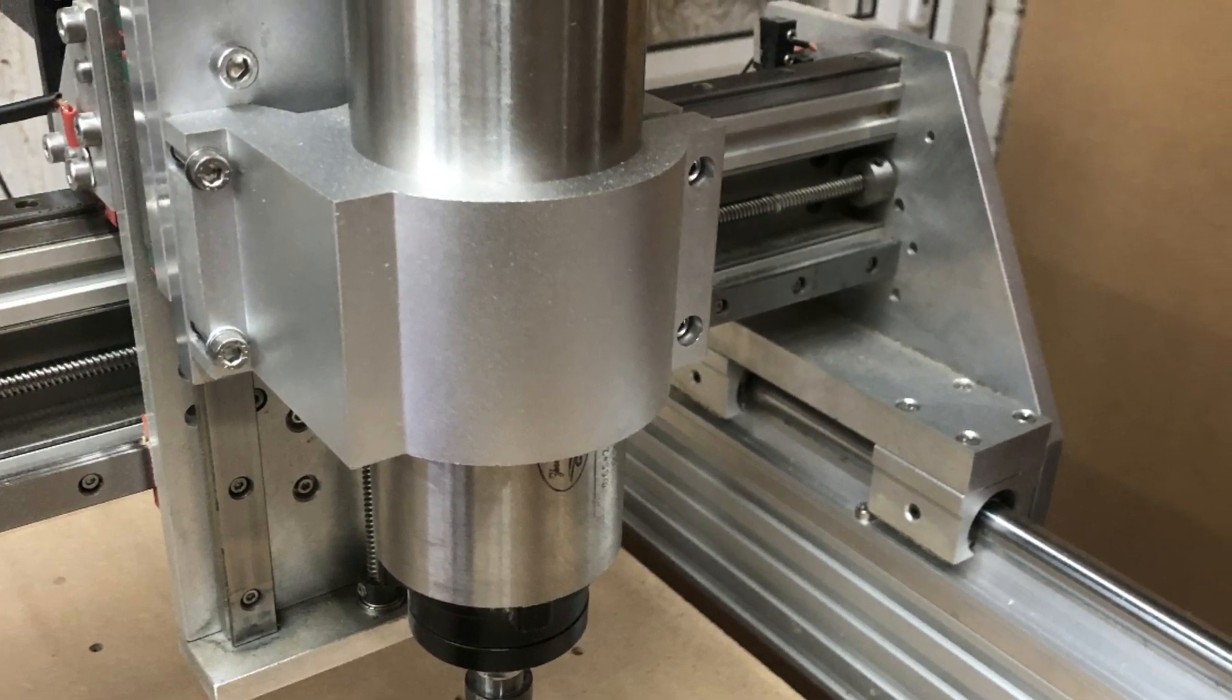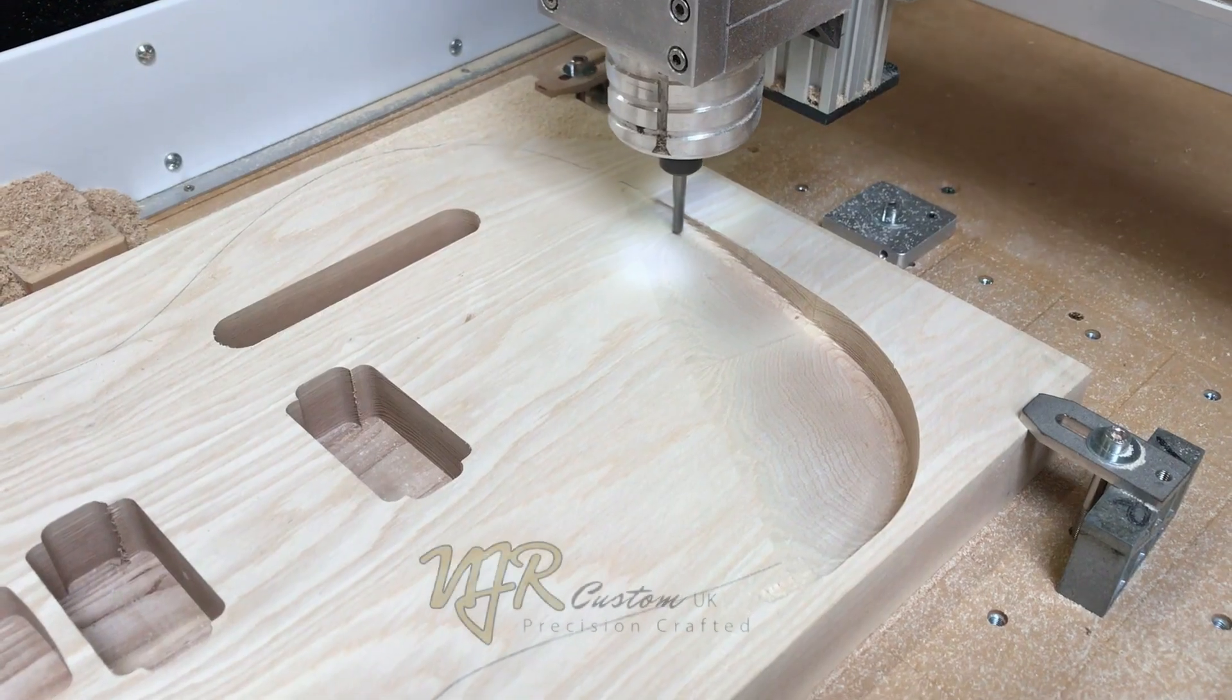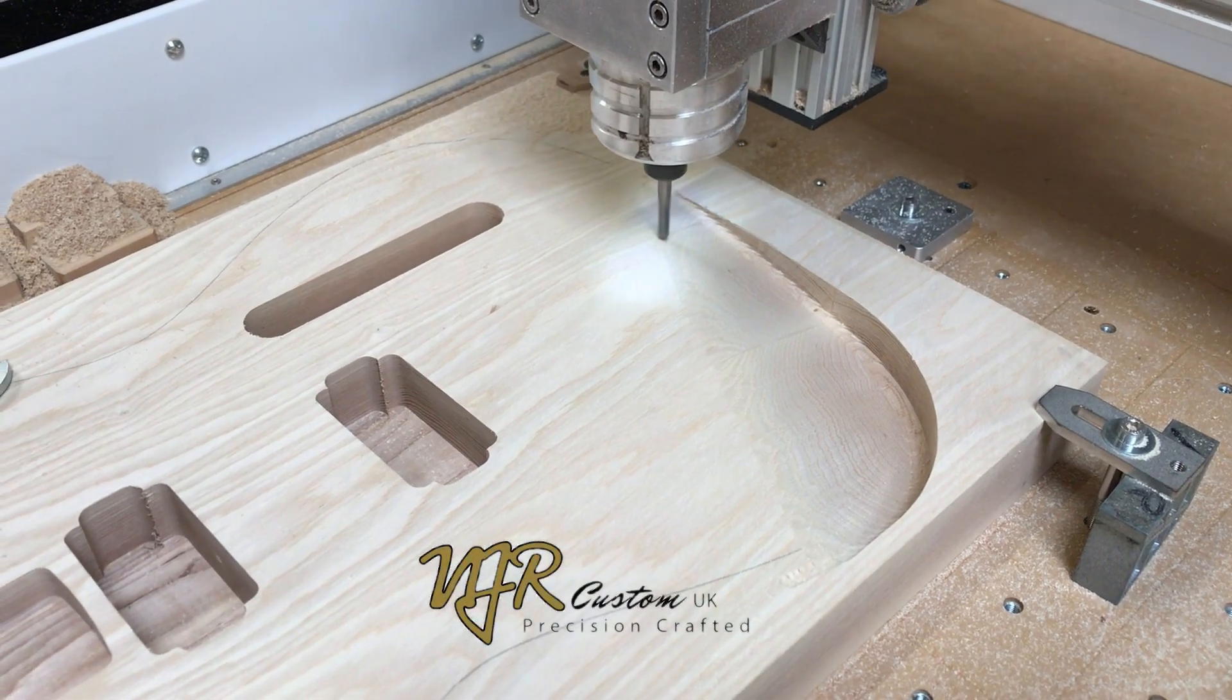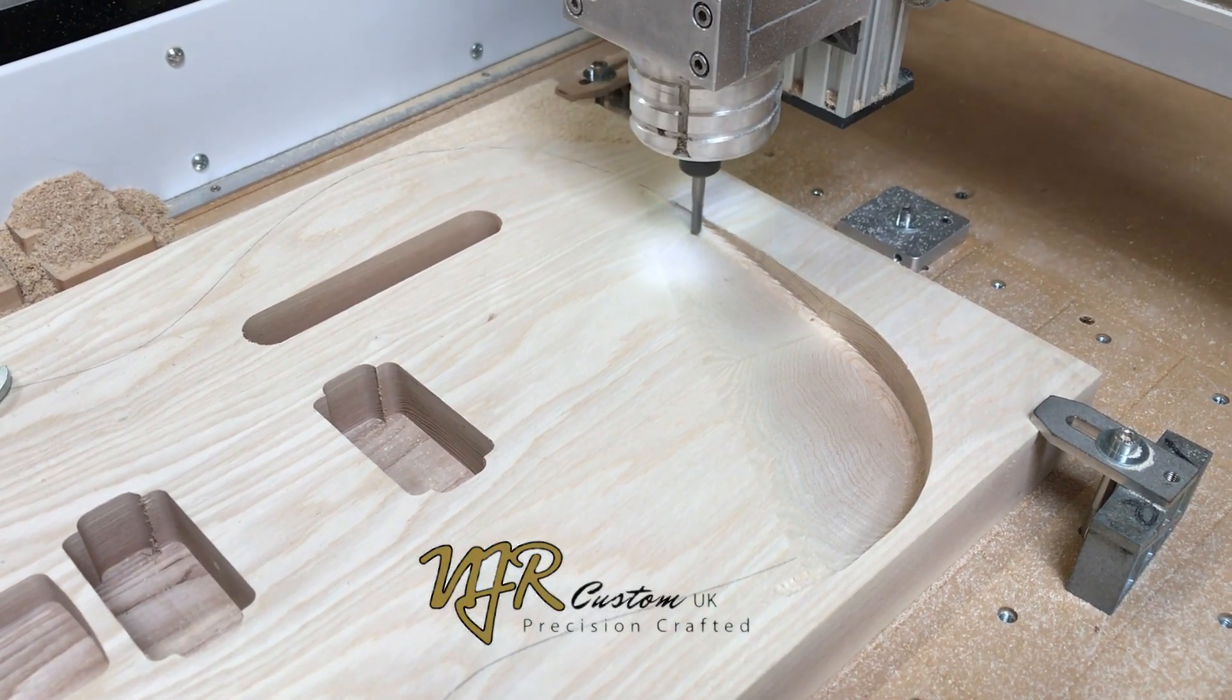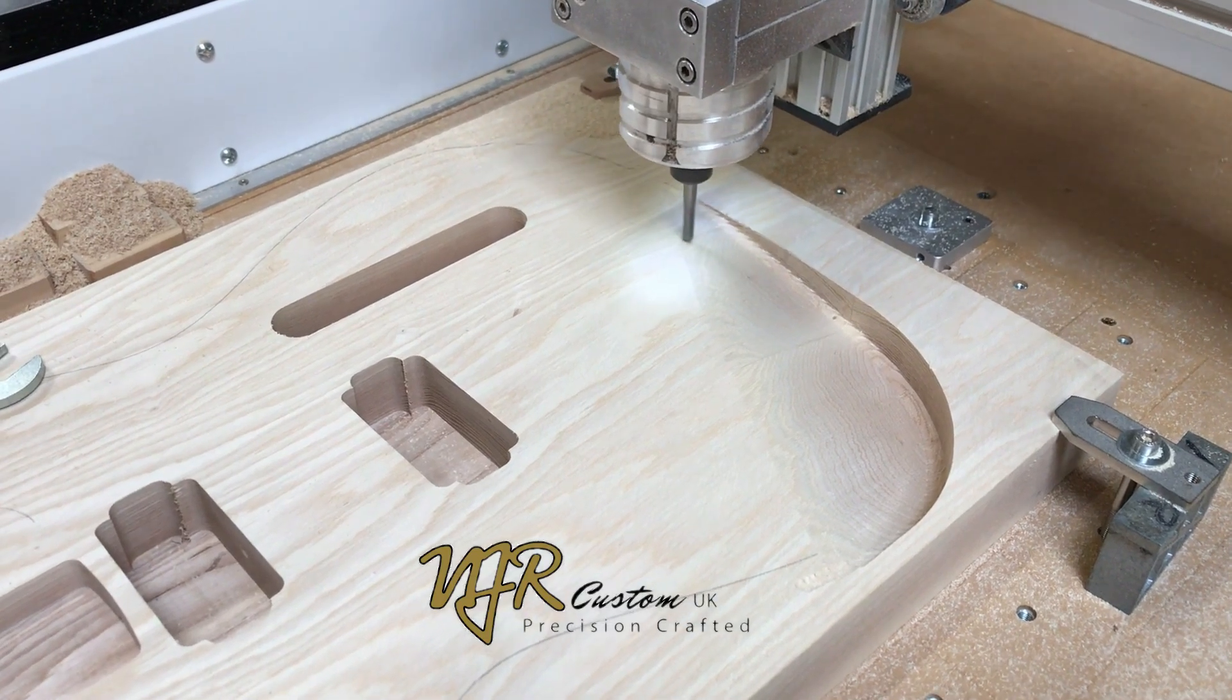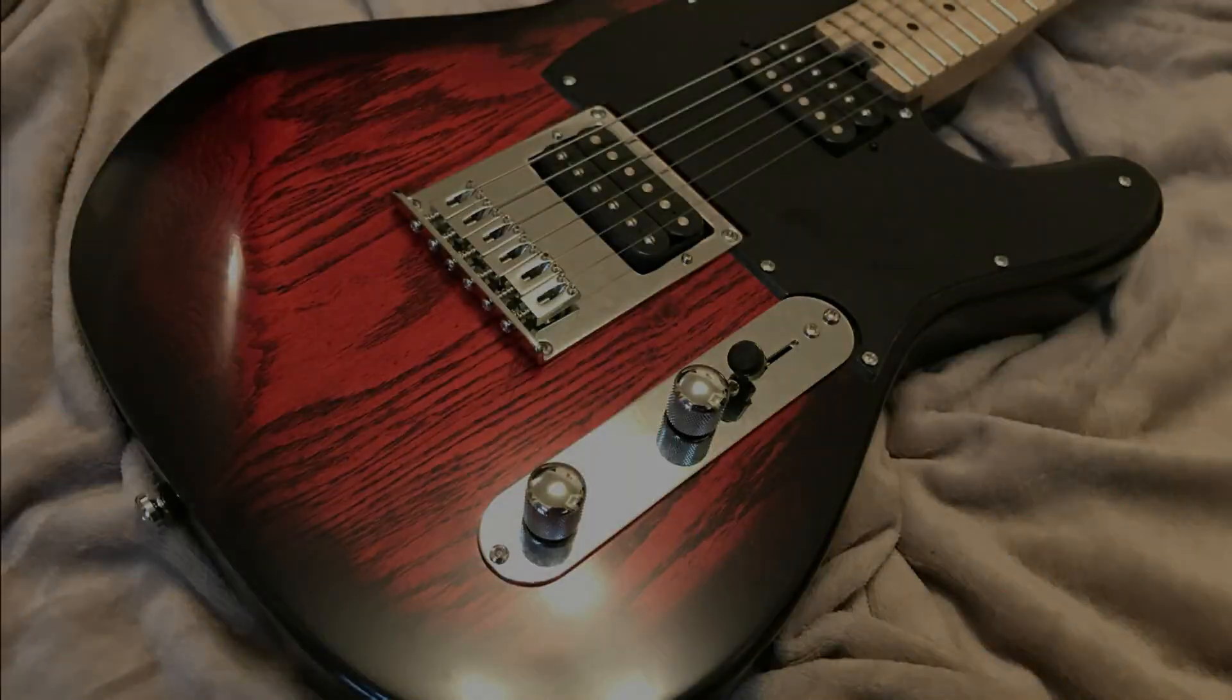I should point out that there really was nothing wrong with my original Workbee. It worked just fine. I successfully made several guitars on the original machine before I even thought about modifying it.